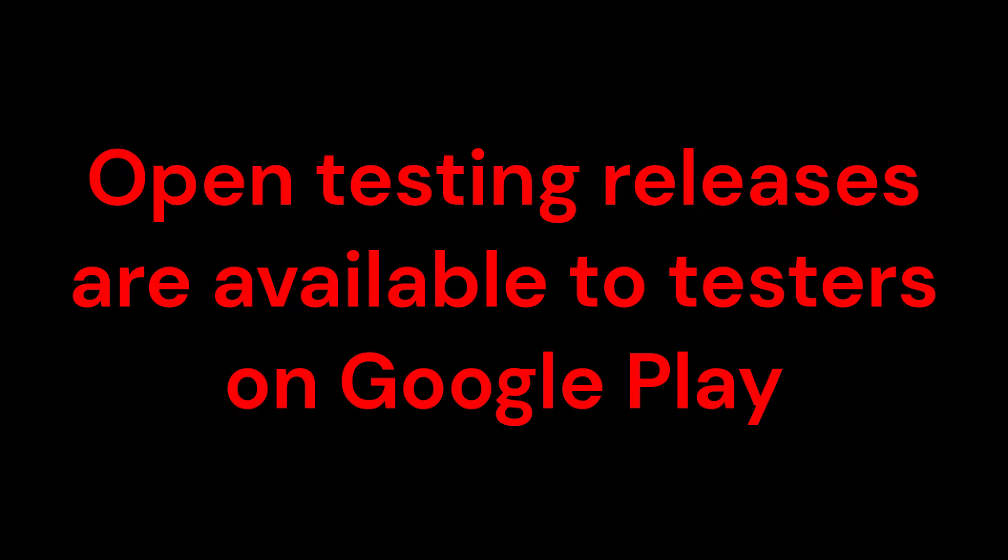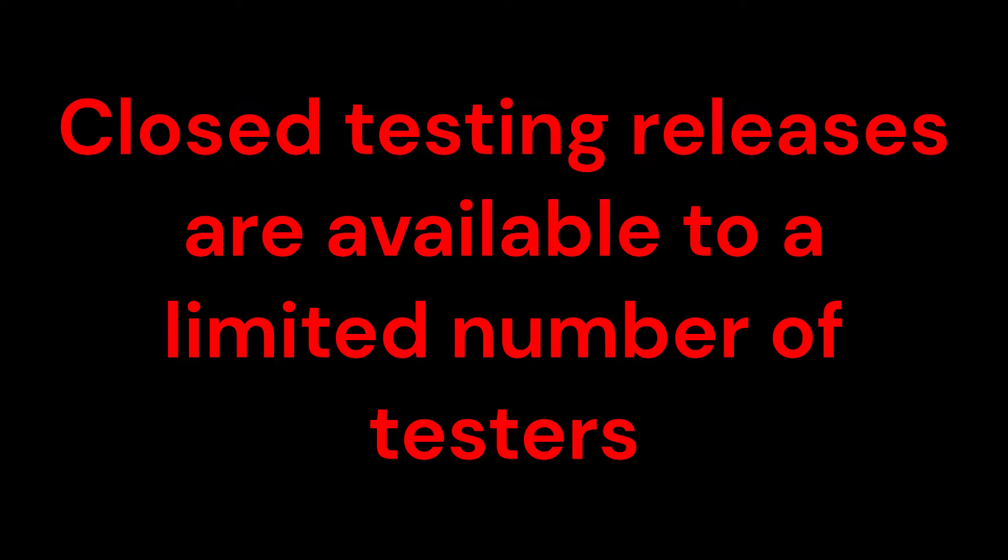Open testing releases are available to testers on Google Play. Users can join tests from your store listing. Closed testing releases are available to a limited number of testers that you choose, who can test a pre-release version of your app and submit feedback.